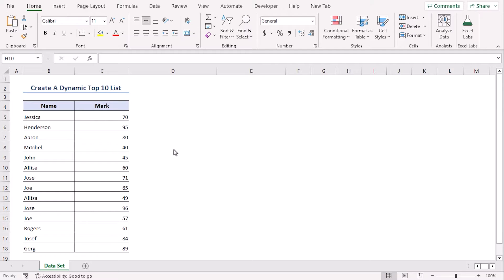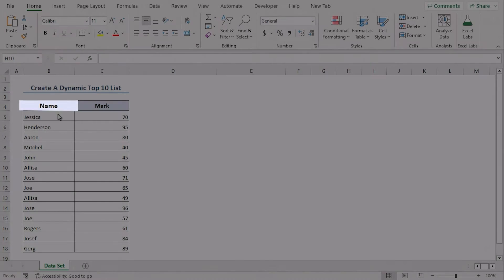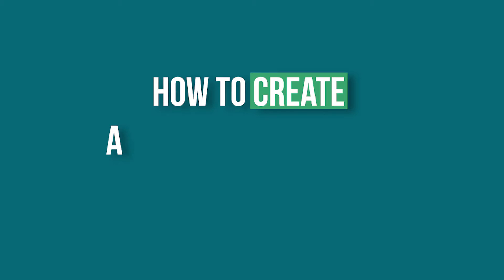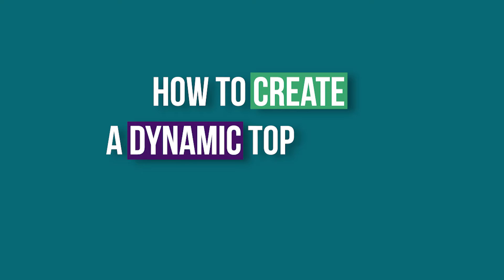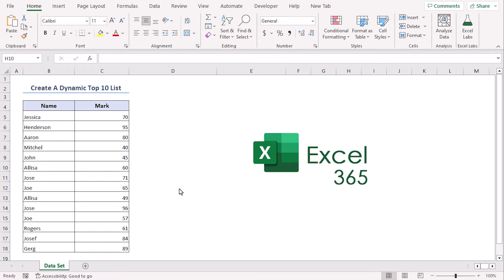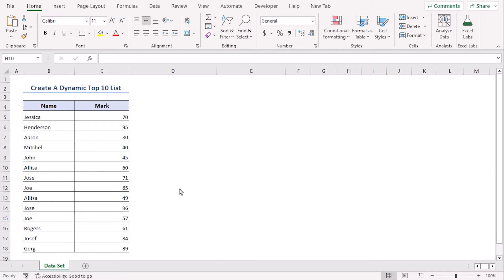Here is a dataset with mark and name records of 14 students. Based on marks, we will learn how to create a dynamic top 10 list in Excel using Excel 365. You can use any other available versions as well. Let's get down to the video.